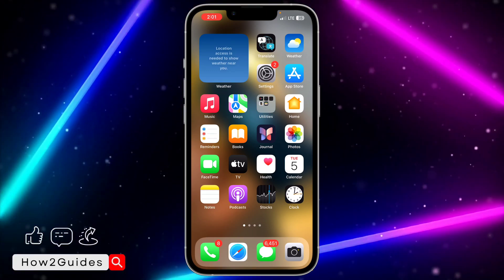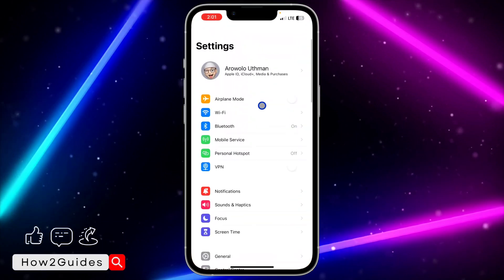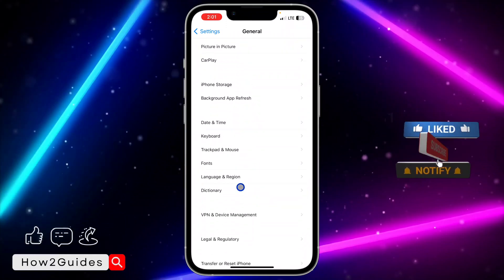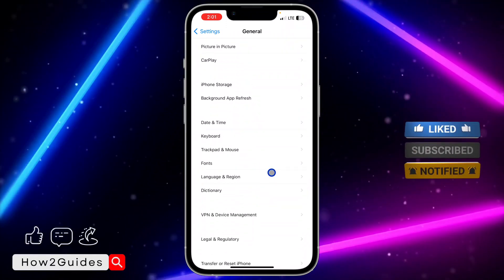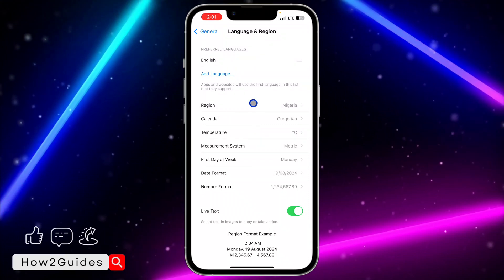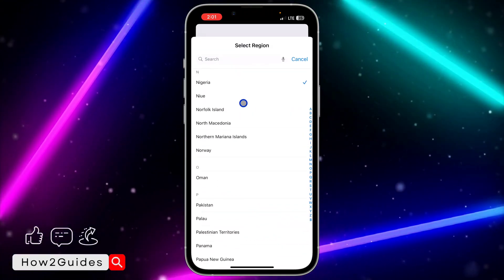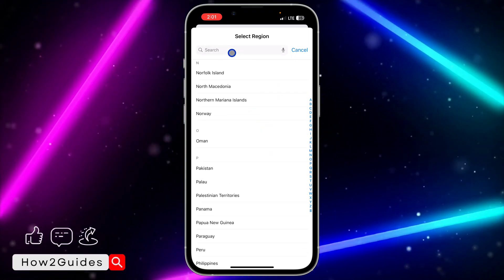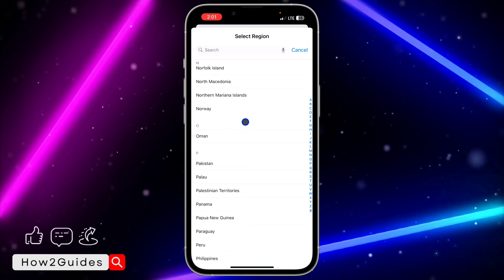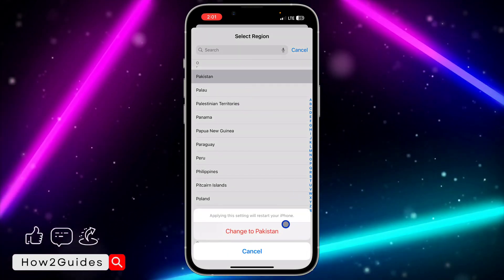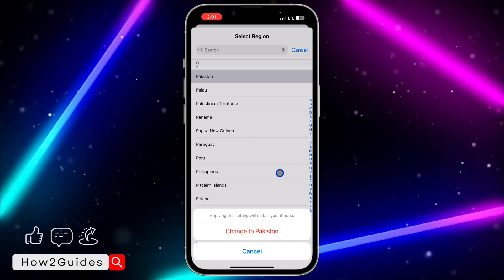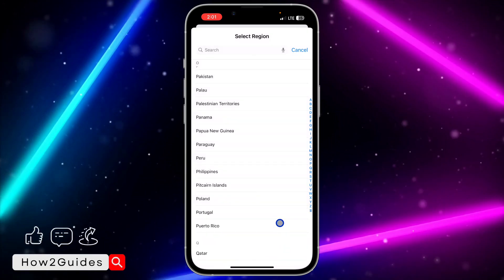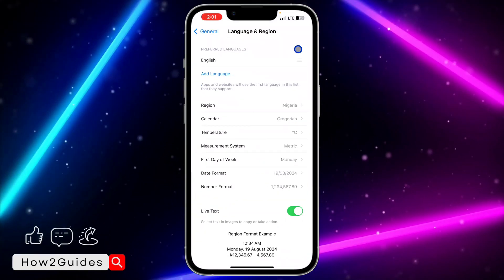To change the location of your iPhone, head over to your Settings app and scroll down to General. Once you click on General, scroll down a little bit and you're going to see Language and Region. Click on that, then click on Region, and search for the country or location you want to change your iPhone to. Let's select Pakistan — click on Change to Pakistan. Applying these settings will restart your iPhone.